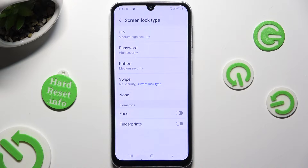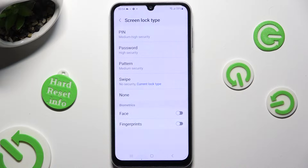Now just click on the best locking method for you in order to apply it — Pin, password, or pattern.